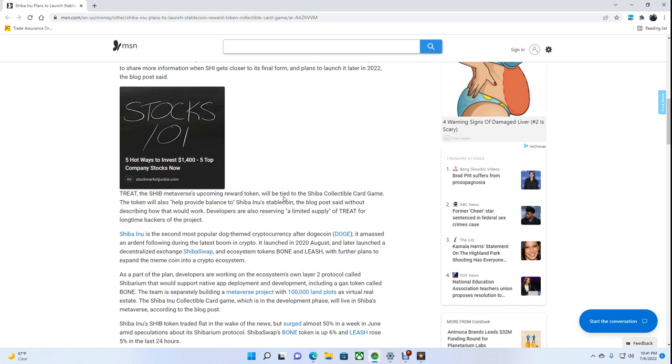The Shiba Inu collectible card game, which is in the development phase, will live in Shiba's metaverse, according to the blog post.